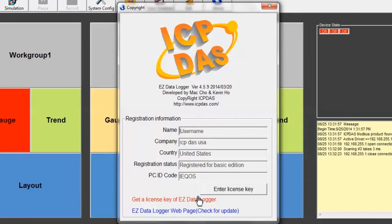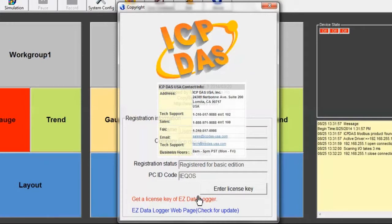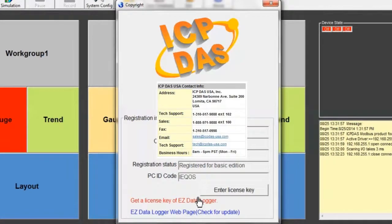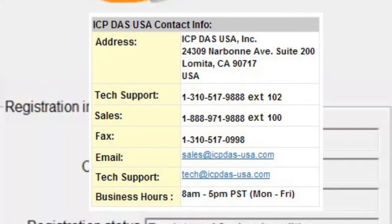If you have any problems, you can reach our technical support department at 1-310-517-9888 extension 102 between 8 a.m. and 5 p.m. Pacific time, or you can email us at tech@icpdas-usa.com.